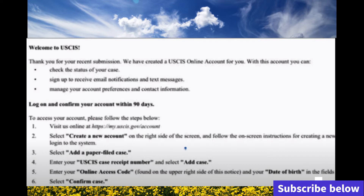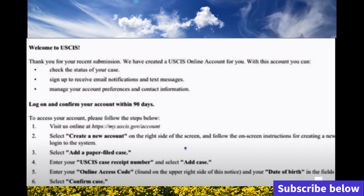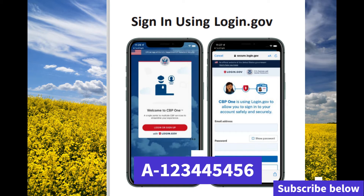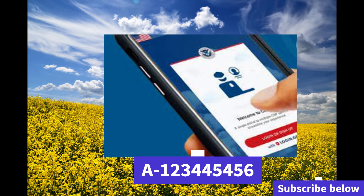Once you've created the account, the beneficiary will have a USCIS account number. Also, on the first notice there's an alien number that you're going to need to continue the request for the travel authorization part.